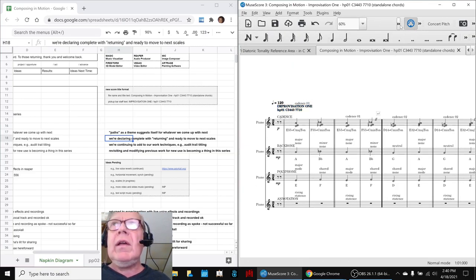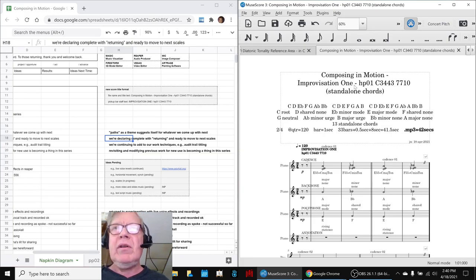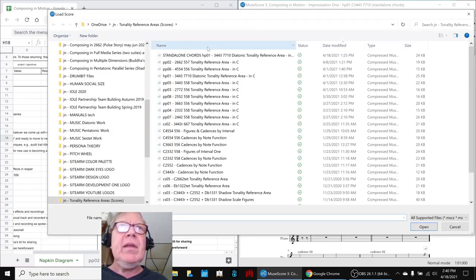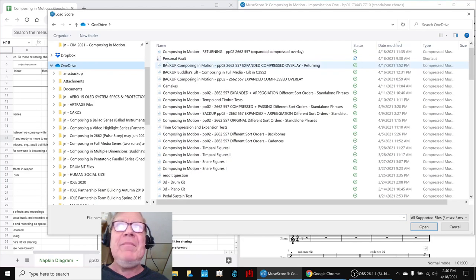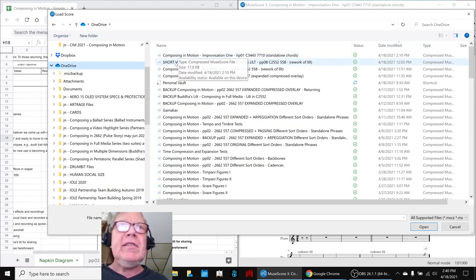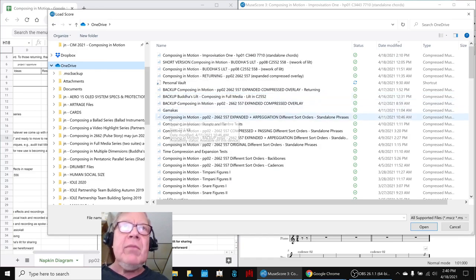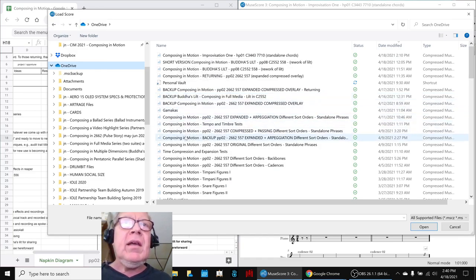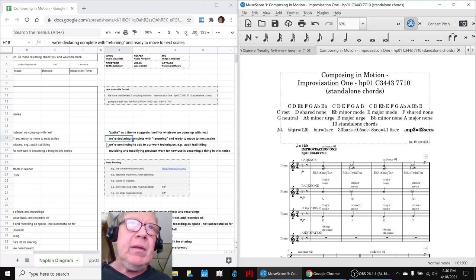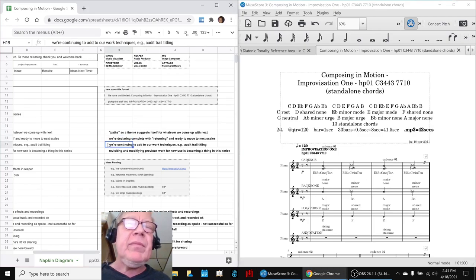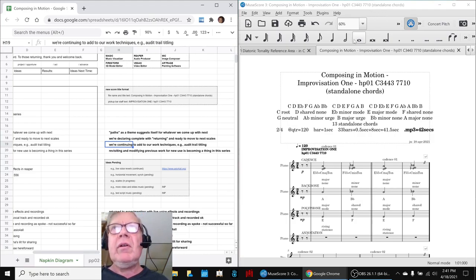When you look at it in terms of where we compose, it's got all this header information up here. That header is important because that is how we open files. We've discovered over time that everything in the current series needs to have the header 'Composing in Motion.' If it doesn't, then it's not part of the series. That's turning out to be important because when we get to sharing our work, we typically share it in the continuous view.